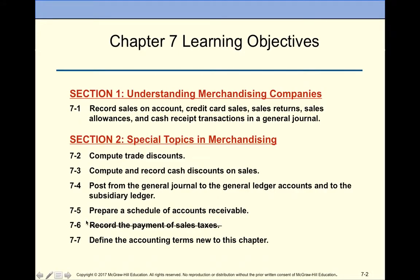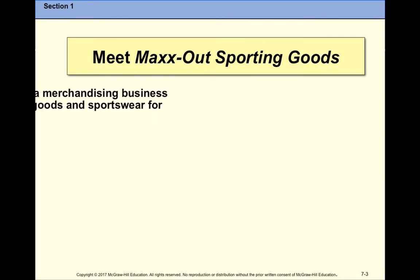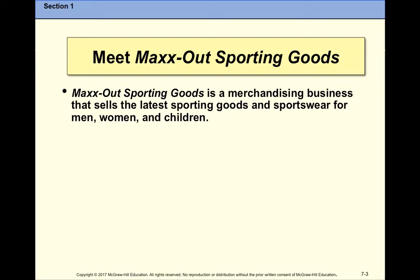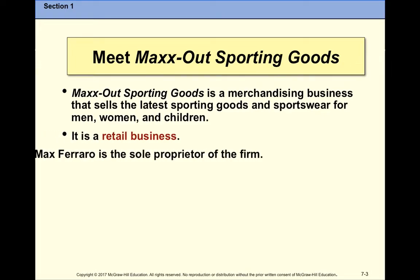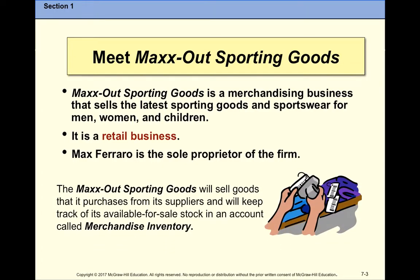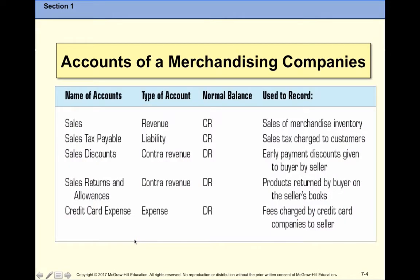These are the specific objectives for this chapter. I am going to skip the objective about recording the payment of sales taxes — I'm not going to put it on the test.